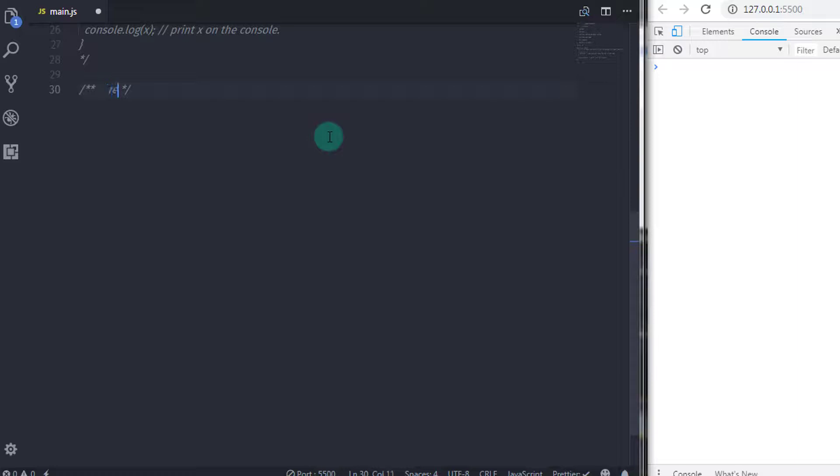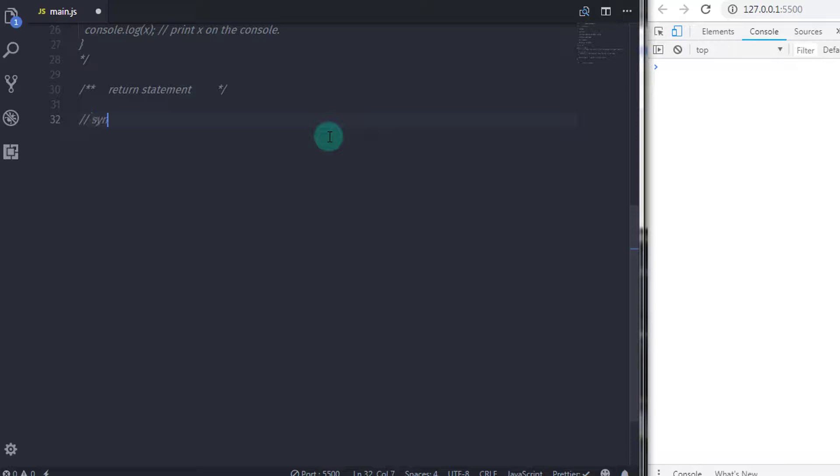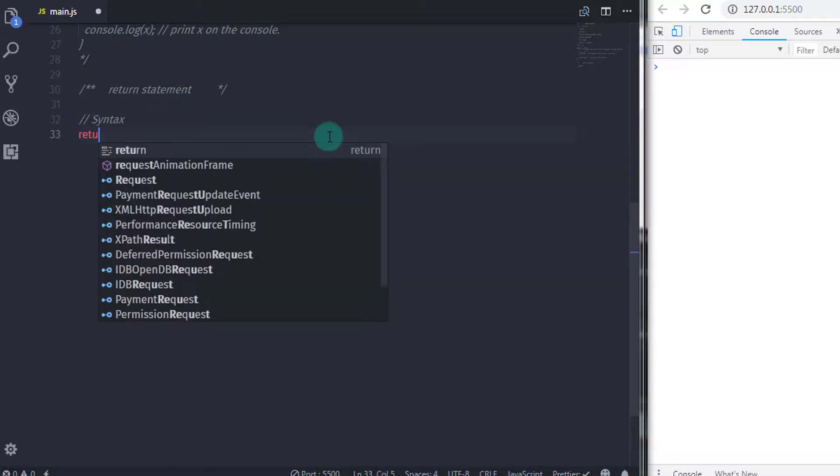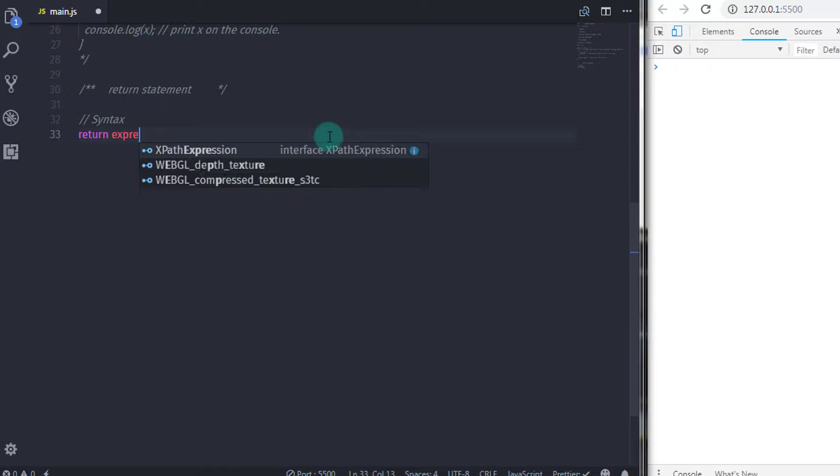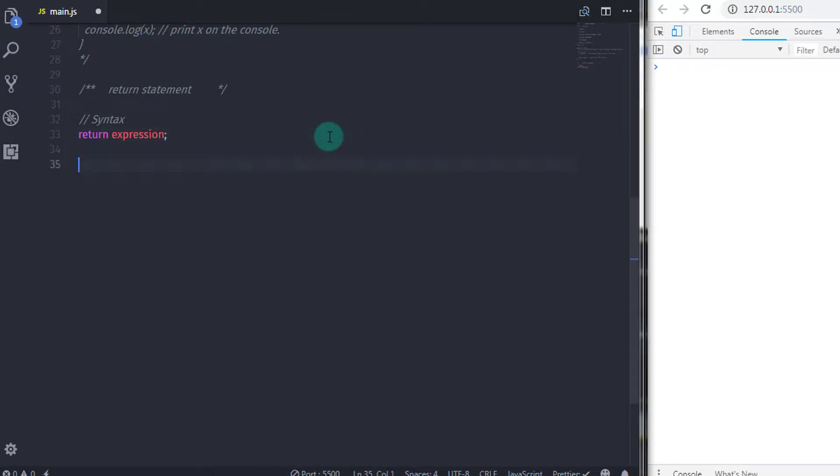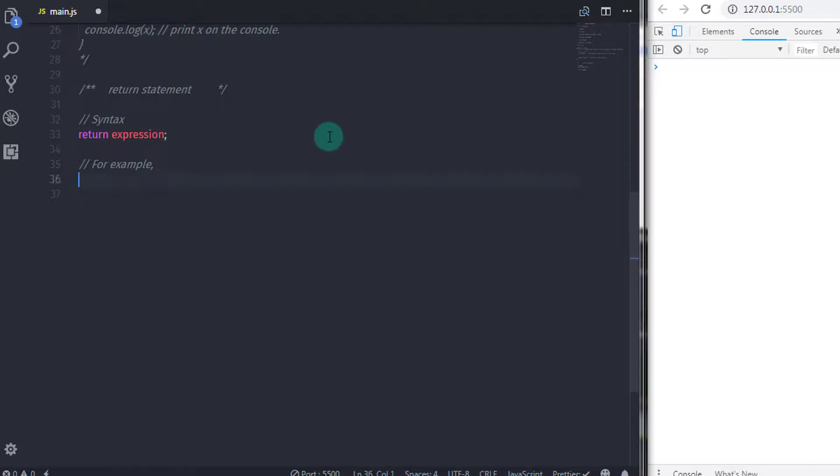Now, the next statement is return. Mostly, return statement is used in the function. As the name implies, return statement is used to return value to its caller. Following is the syntax of return statement: return and specify expression. It is a syntax error for it to appear anywhere else.